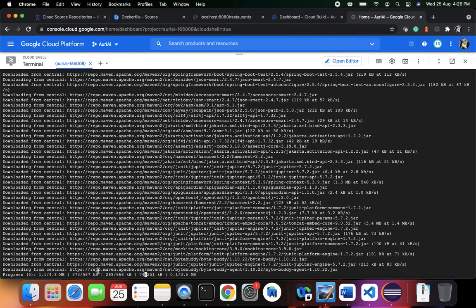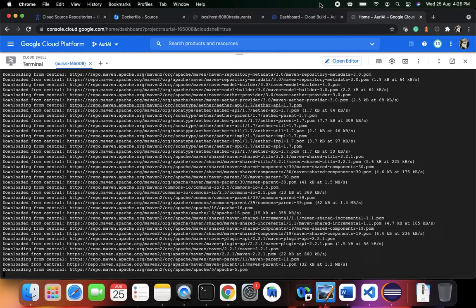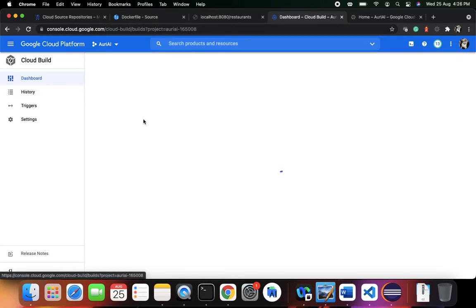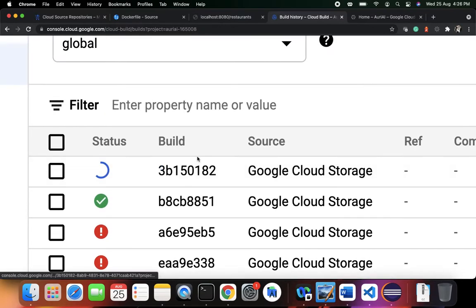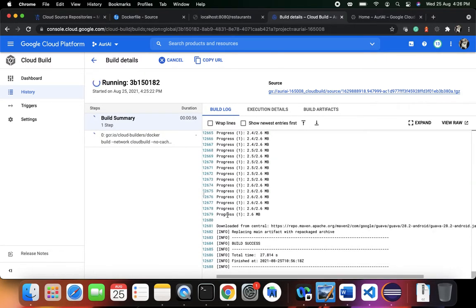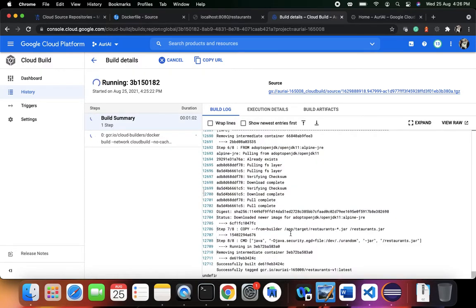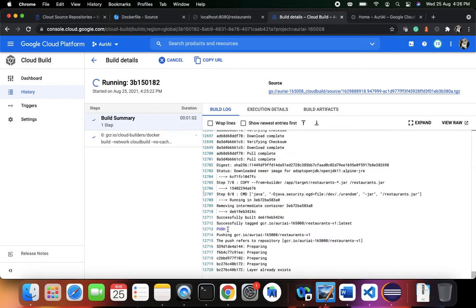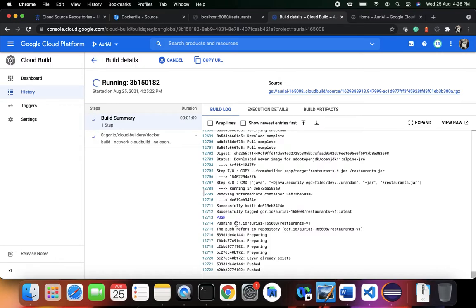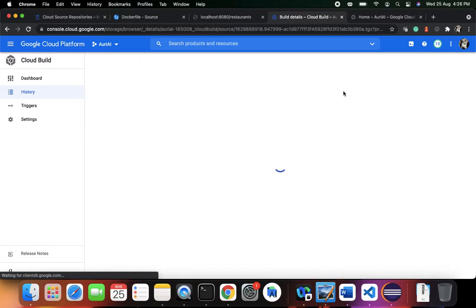Let's wait for the build to finish. If you want to review the build on the Cloud Console, go to Cloud Build and in the history page you can see the build in action. You can see all the steps coming up. Our build is successful! You can see it pushing `gcr.io/restaurants:v1` — the build is successfully done.